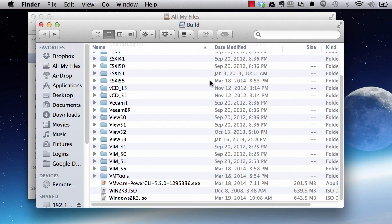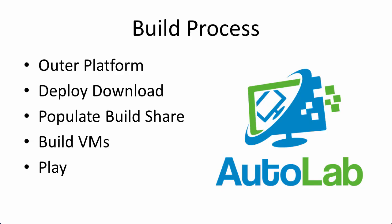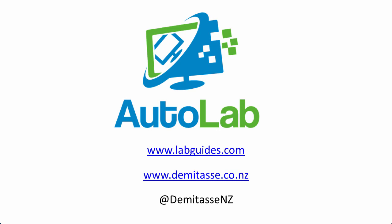And that's how to populate the build share — it really is fairly simple. Now that we've populated the build share, you can move on to building the virtual machines, and you'll normally start by building the domain controller virtual machine. Watch out for more Autolab videos — you'll find links from labguides.com or on YouTube. You can find more of my writings and what I'm up to on demitas.co.nz or follow me on Twitter at demitas.nz.